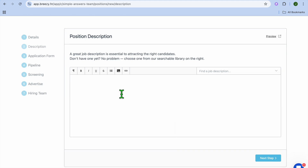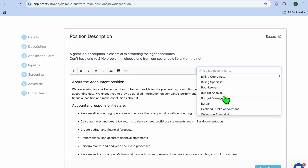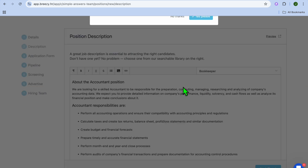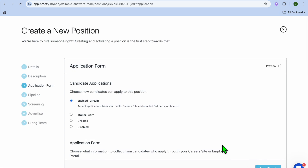Once you have tapped on Next Step, from here you can put in your Position Description. If you tap where you see Find a Job Description and select a particular one, you'll see different templates pop up that you can use. Then you can simply tap on Next Step.